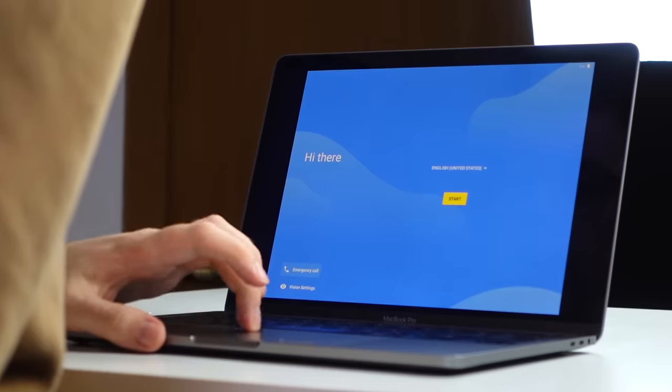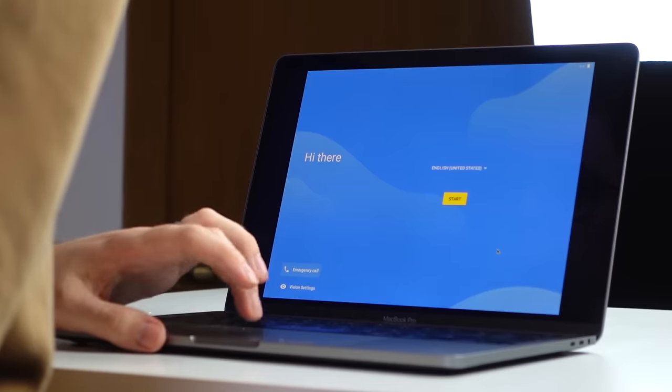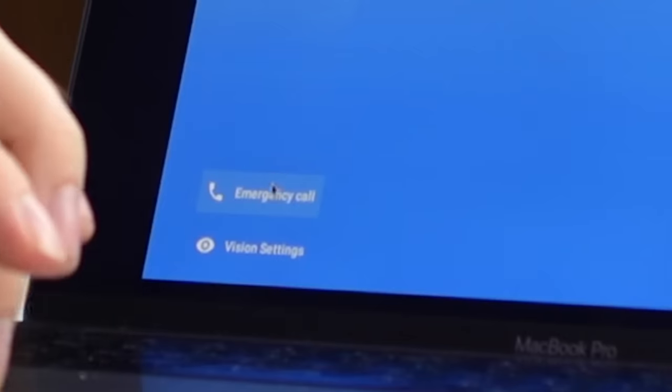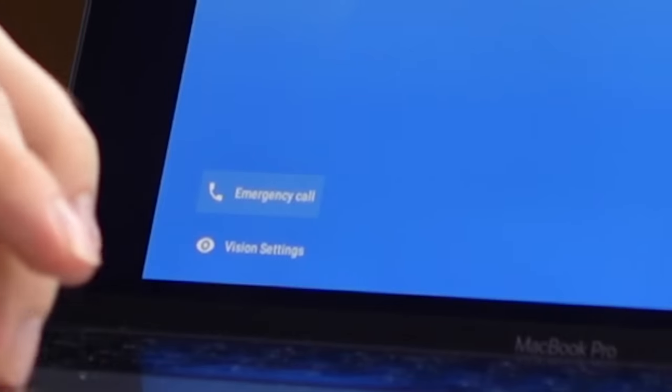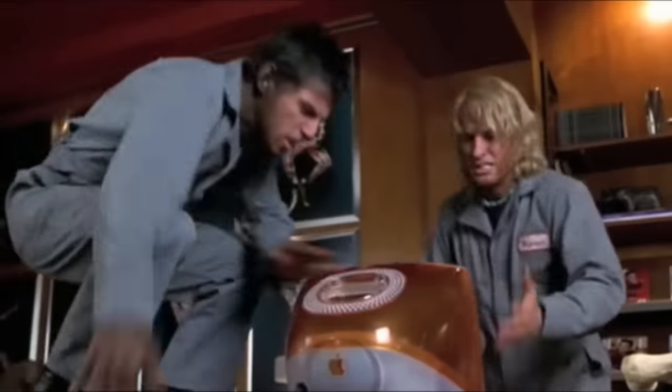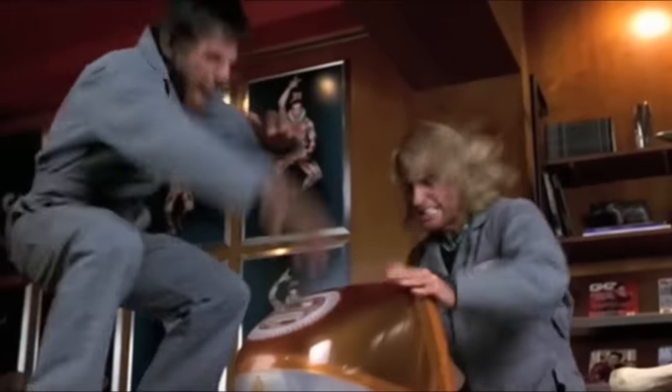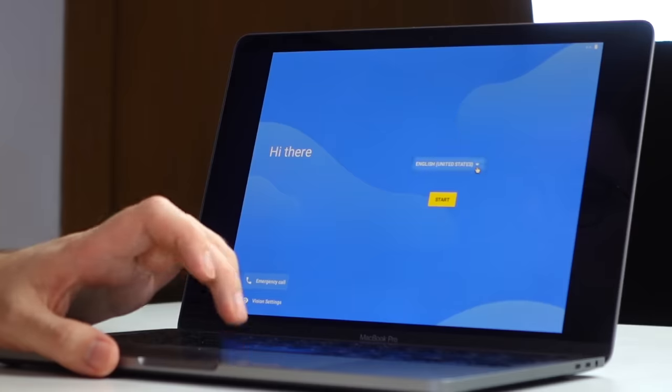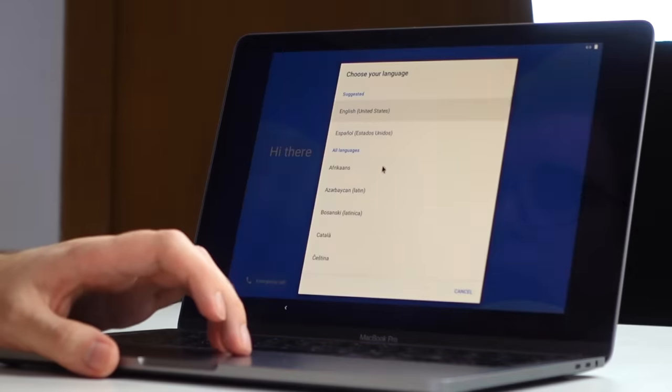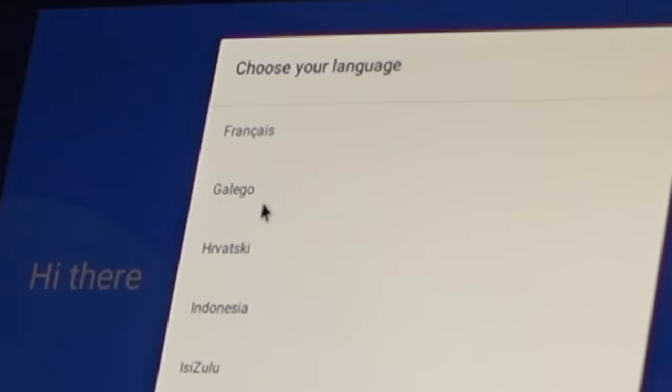All right then, so here we are in the initial screen. How do we make an emergency call? Emergency, I've installed Android onto an Apple device. Let's change our English to Galago. We all know how Galago sounds, don't we?